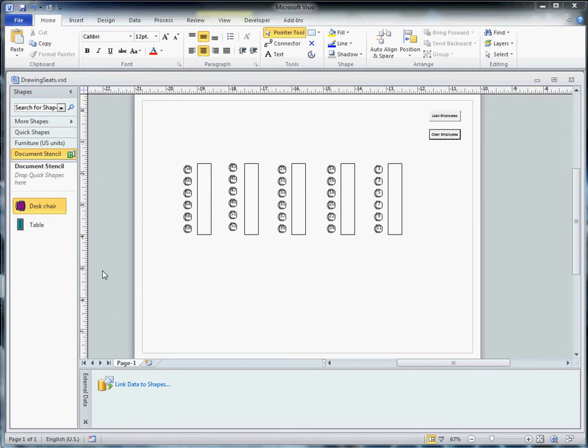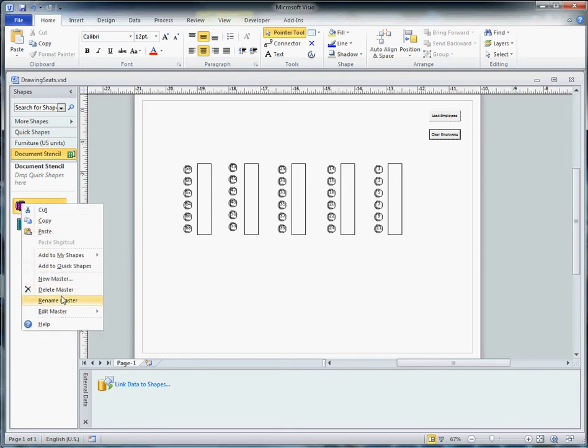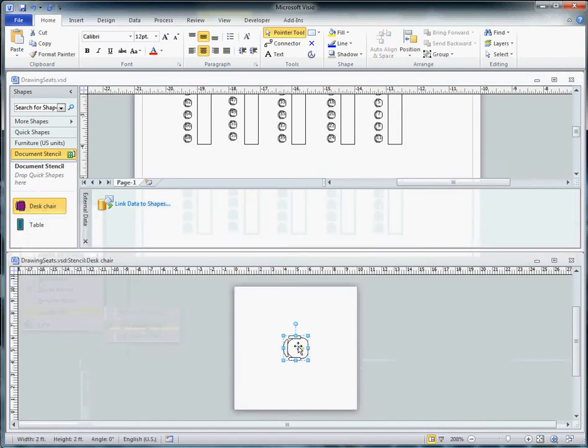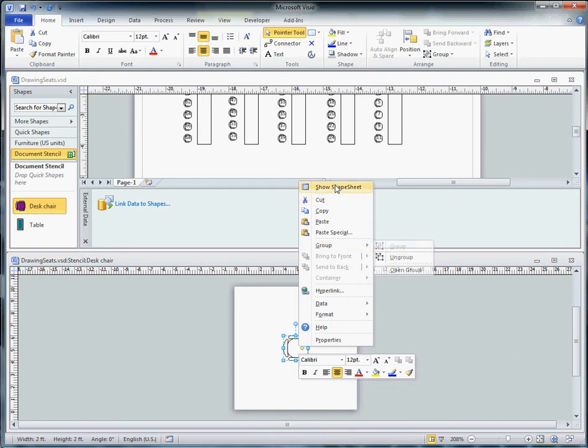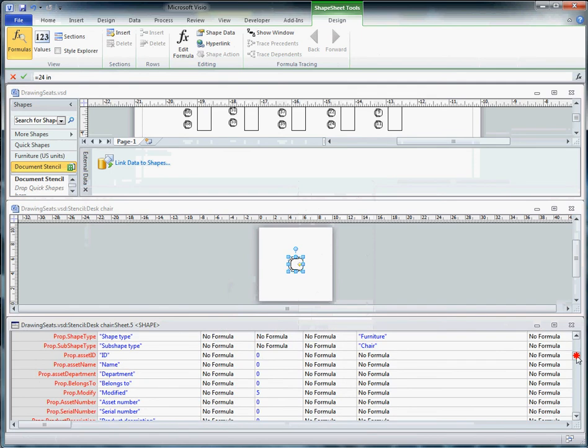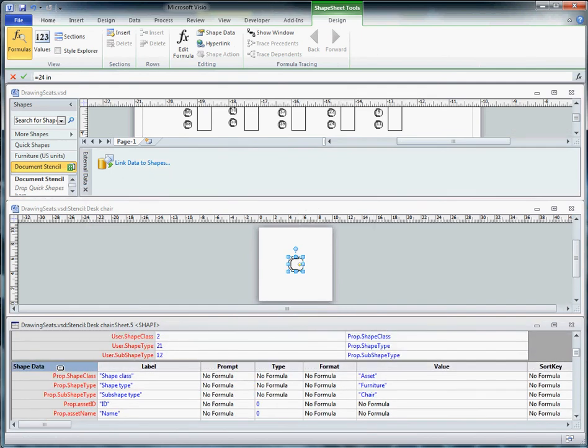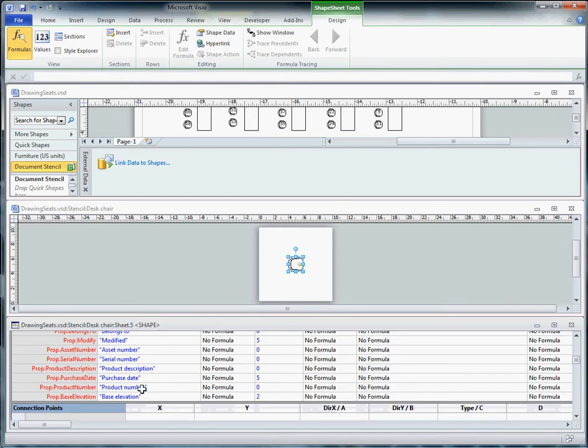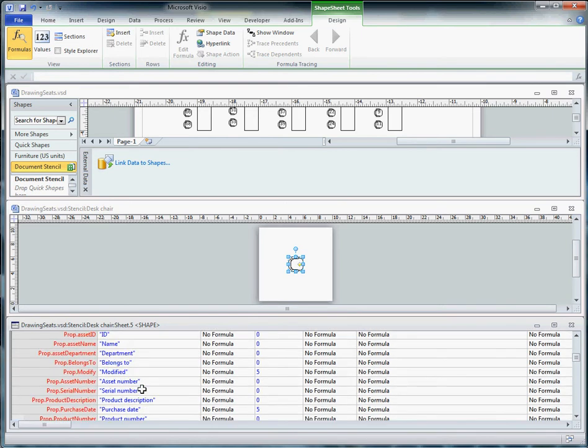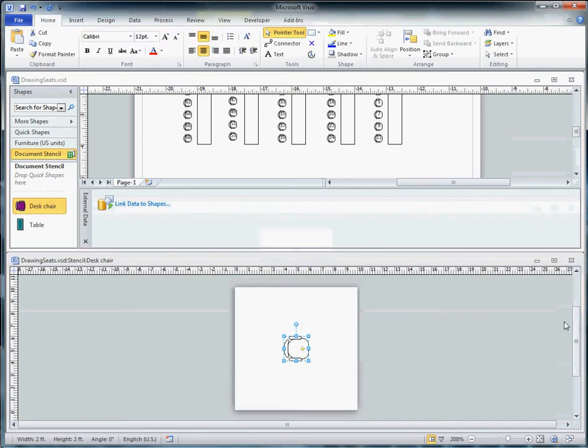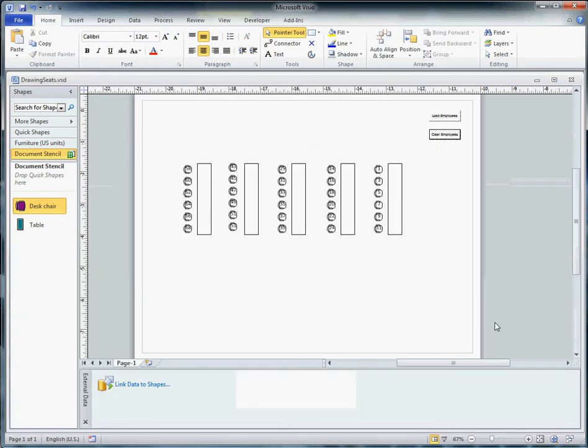To get started, the first thing we want to do is understand the document stencil. I want to edit the master shape and show the shape sheet. What I'm interested in here is understanding that when we get down into the shape data section of the shape sheet, we don't have conflicting names between the two tables we're going to work with. In this case, I've renamed some of the shape data specifically - I've renamed the department field, the name field, and the ID field so that we don't end up with the same thing in two places. That's going to end up with wrong pointers and we won't get what we expect to see.